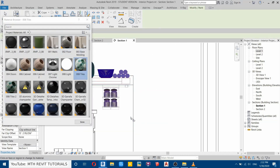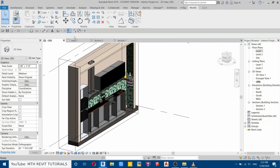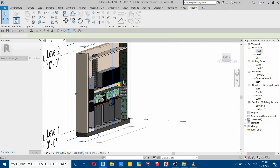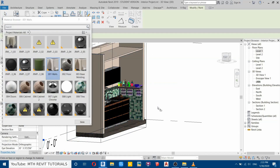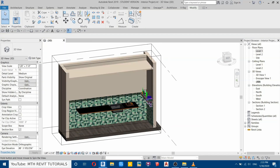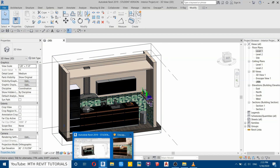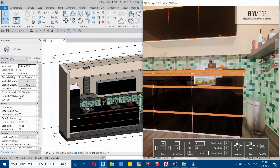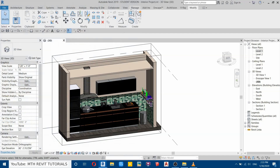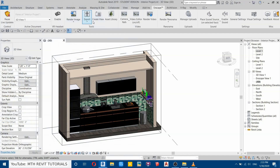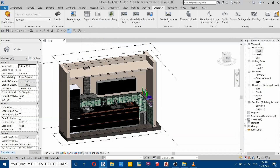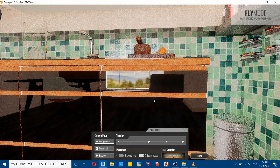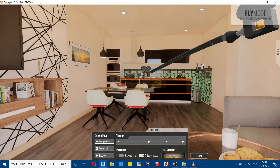The tiles are now created on the other wall as well. Now let's go back to Enscape and render the video. Before that we need to load the camera path — go to Enscape, then Camera Path, Load Path, and select the file we exported earlier. Back in Enscape, you can see the camera path is already loaded. Now I can click Preview.